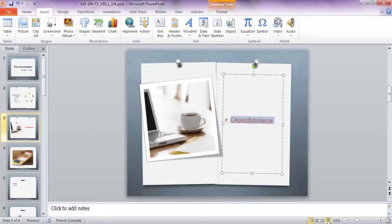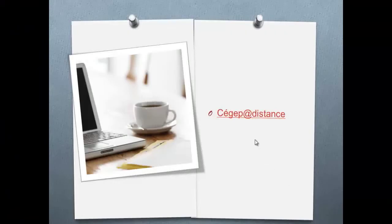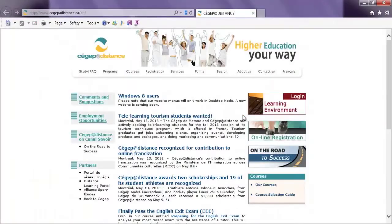This way you can automatically access a website while you are in slideshow mode during the presentation.